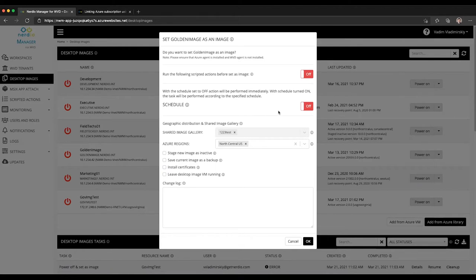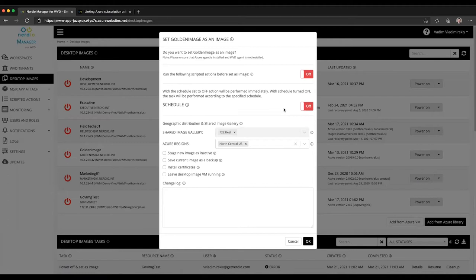However, in some highly compliant environments where there must be a staging environment that all images need to go through and be fully tested before they're delivered to production, that current method that I just described could be a challenge.